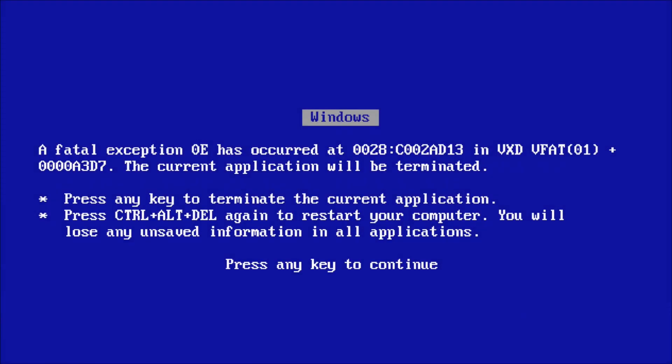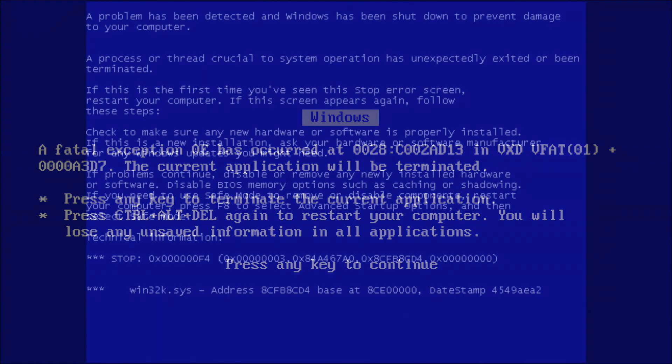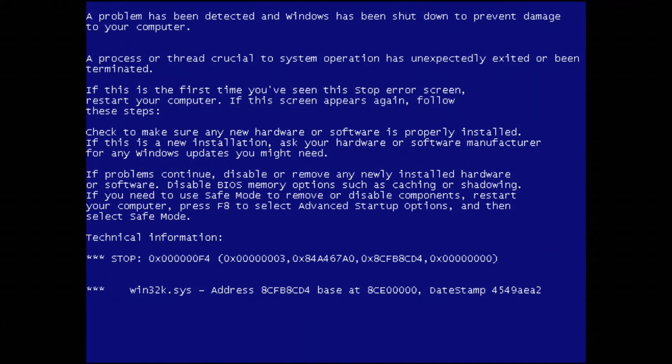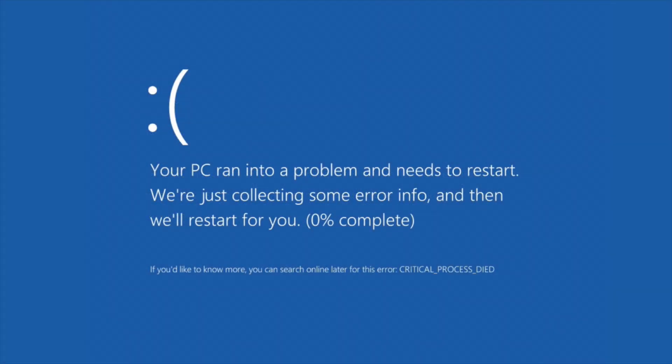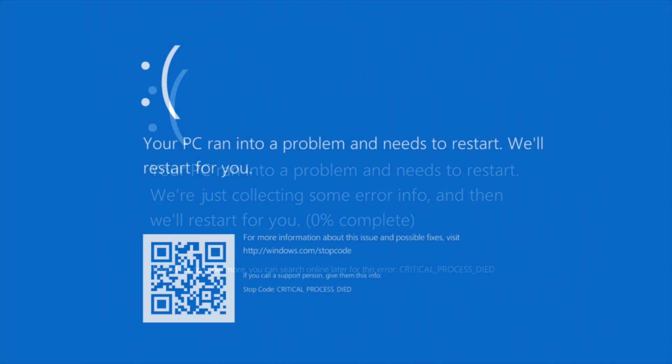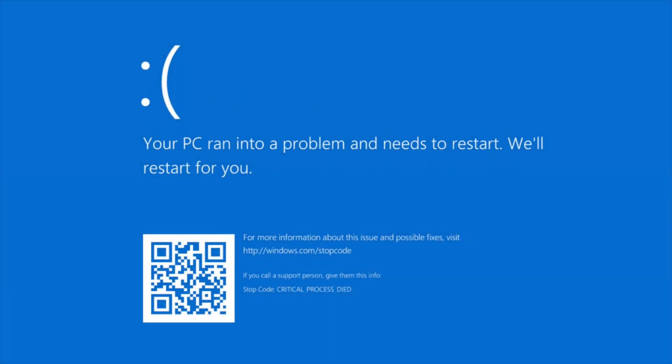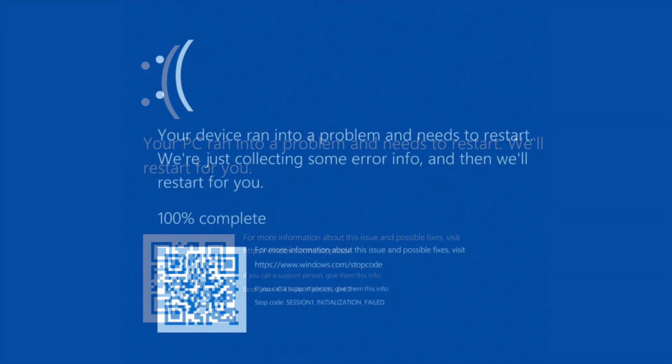It's also known as a stop error or a bug check and this screen indicates that the Windows OS can no longer function safely due to a fatal system error. The use of a BSOD has been around since Windows 3.1 and has changed in design up to the present era with Windows 11.